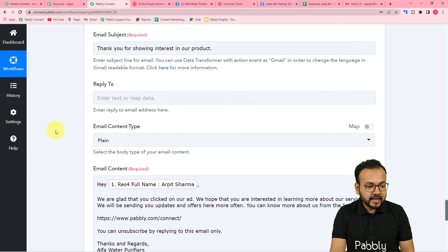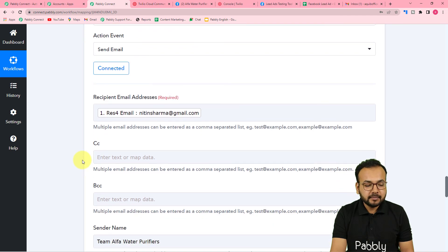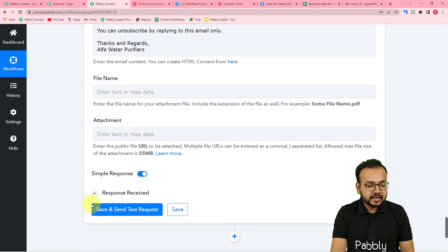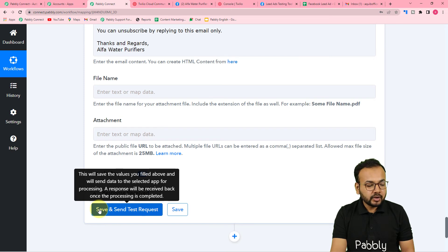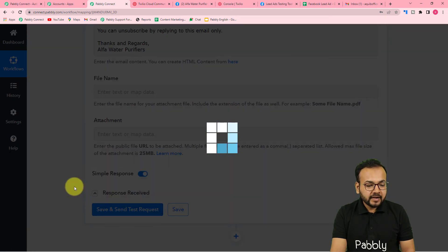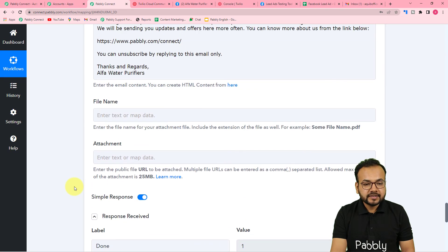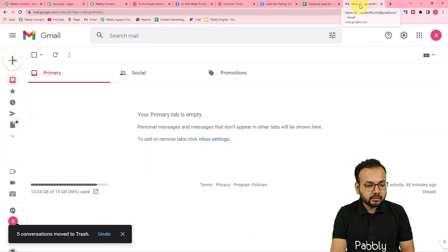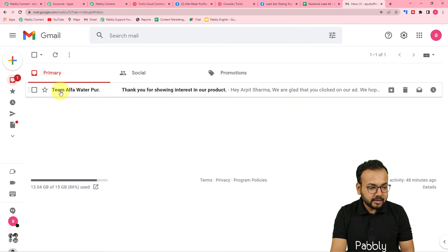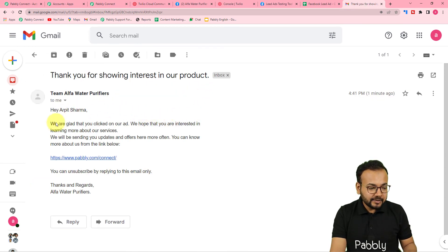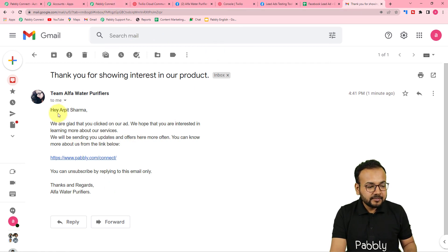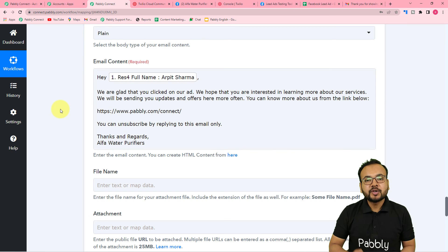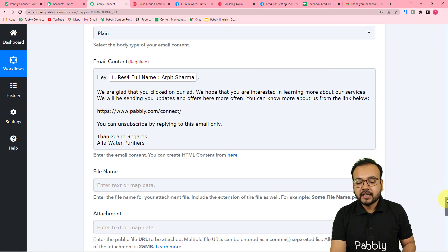Since I have access to this email account, I can show you how the email will look. I'll click Save and Send Test Request. The response confirms it was sent. In the Gmail account you can see the email: it's from Team Alpha Water Purifiers, the subject is 'Thank you for showing interest in our product,' and the email body matches exactly what we typed — including the mapped name of the person.